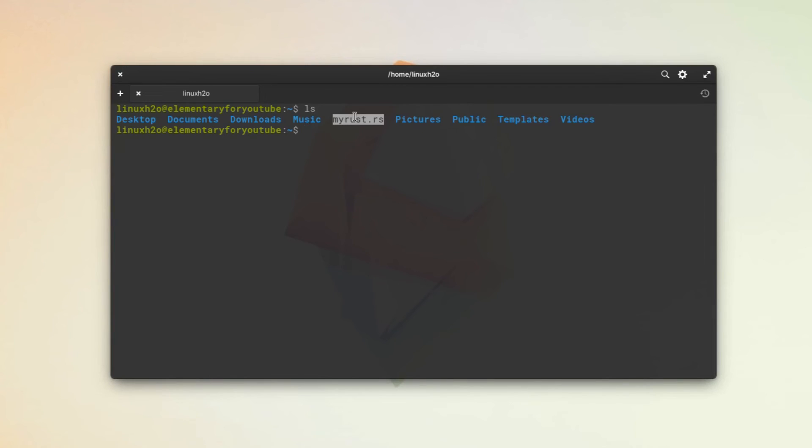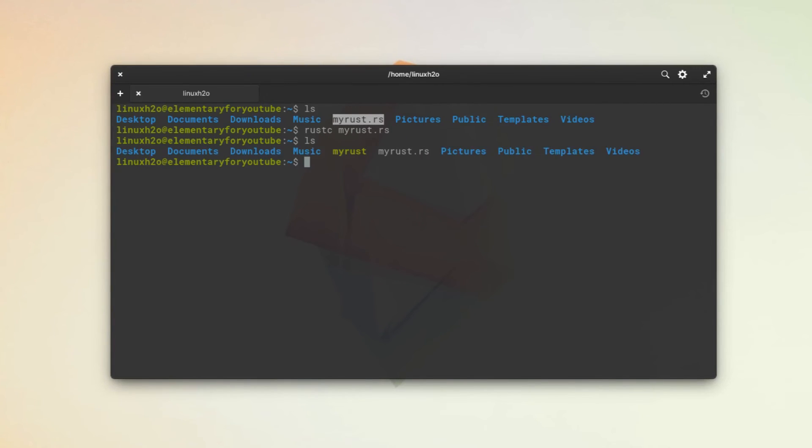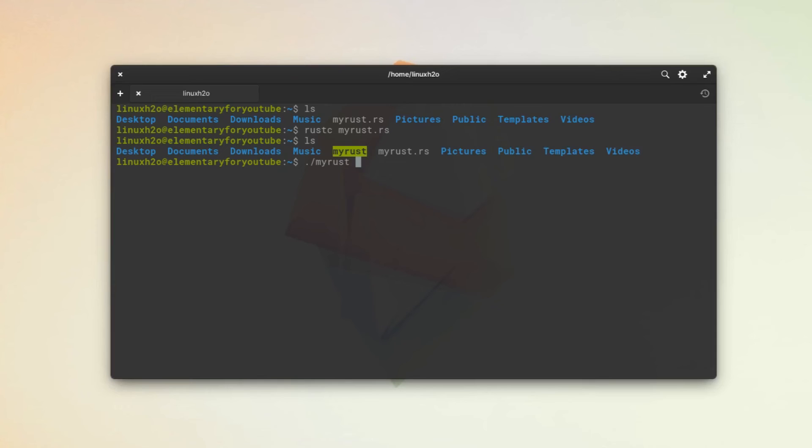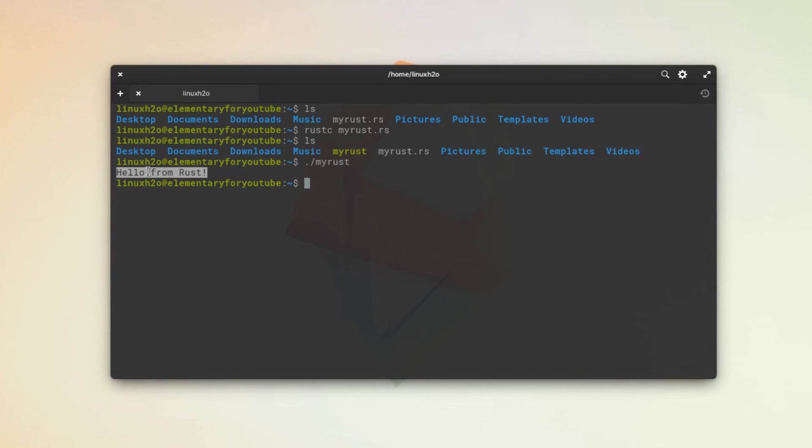Now as you can see, this time I did not get any error and we have this executable file. Now we can simply execute it, and as we wrote in the printf function, it is printing hello from Rust.